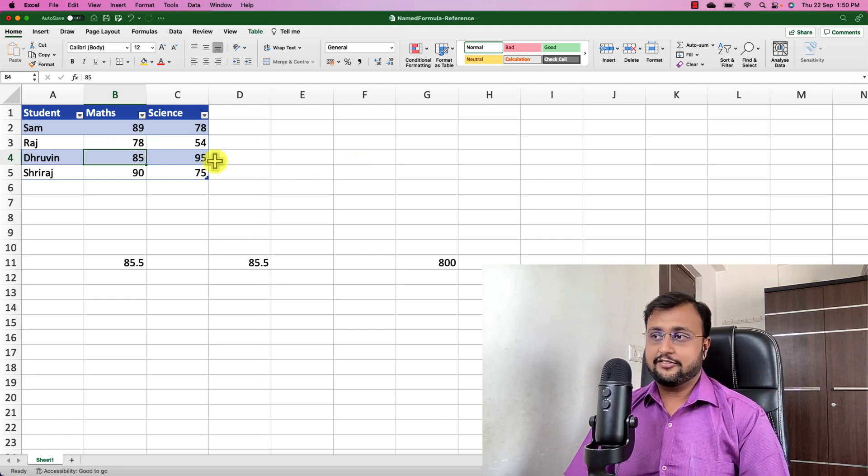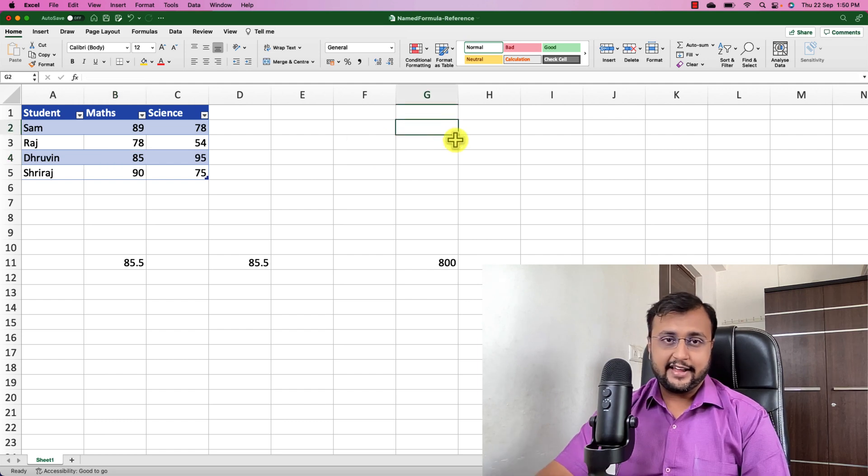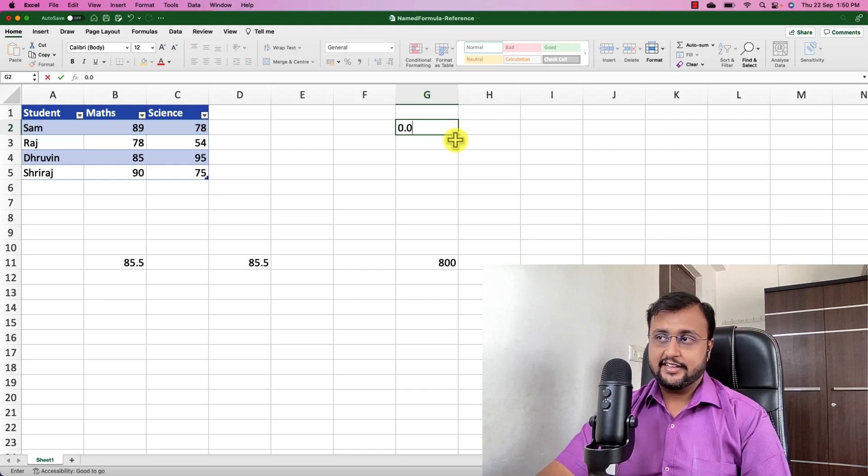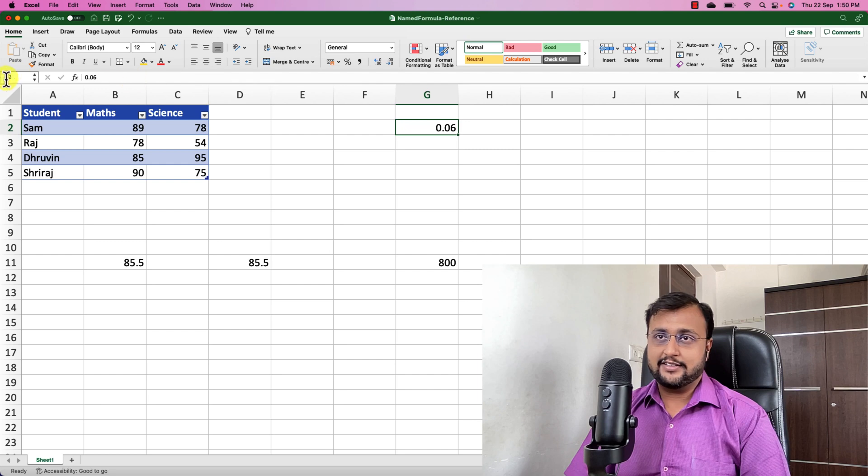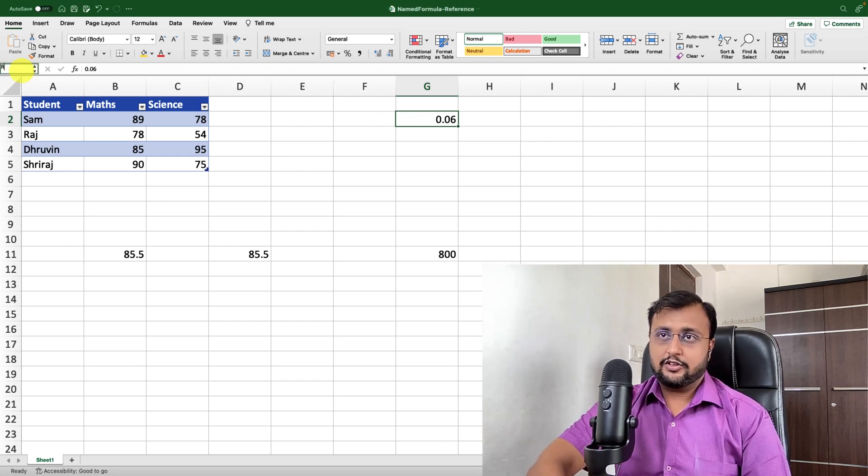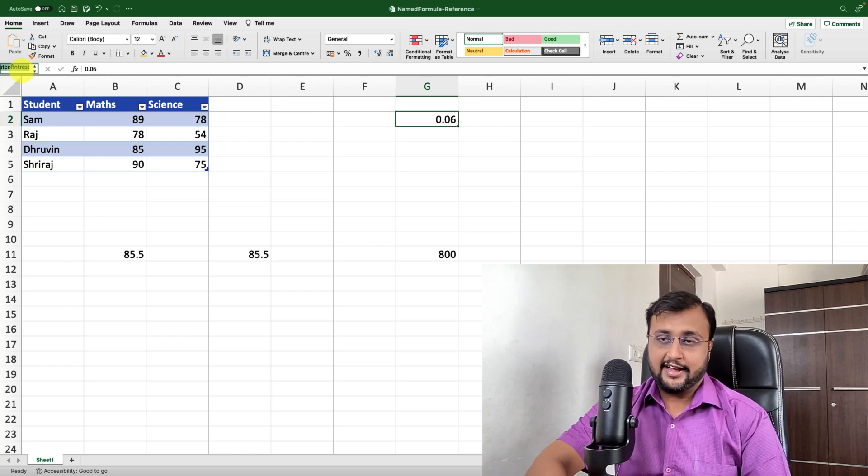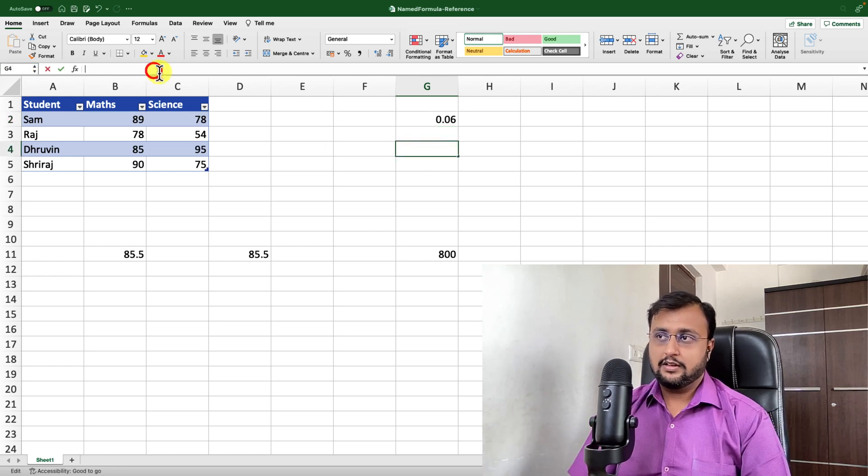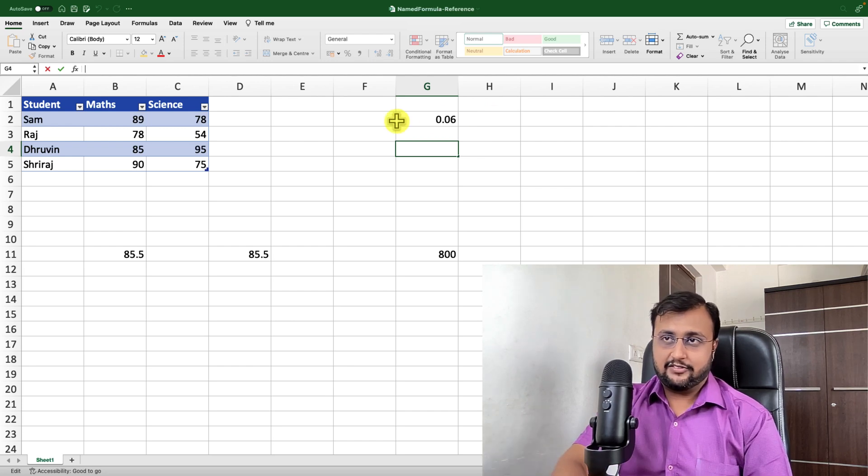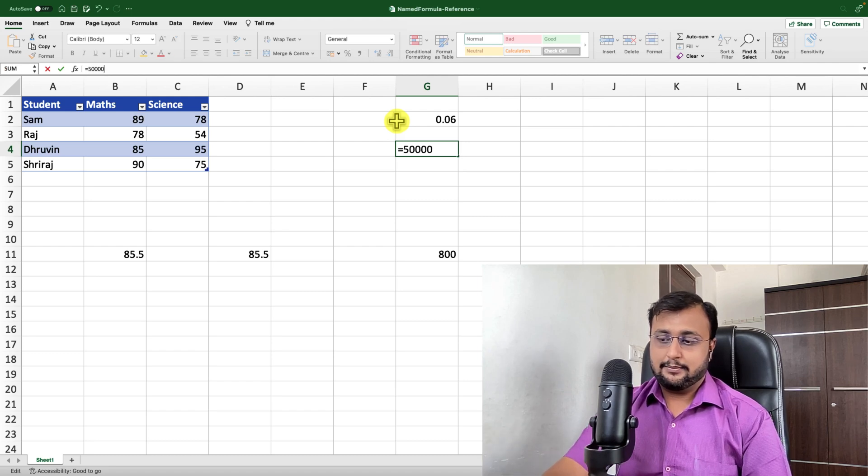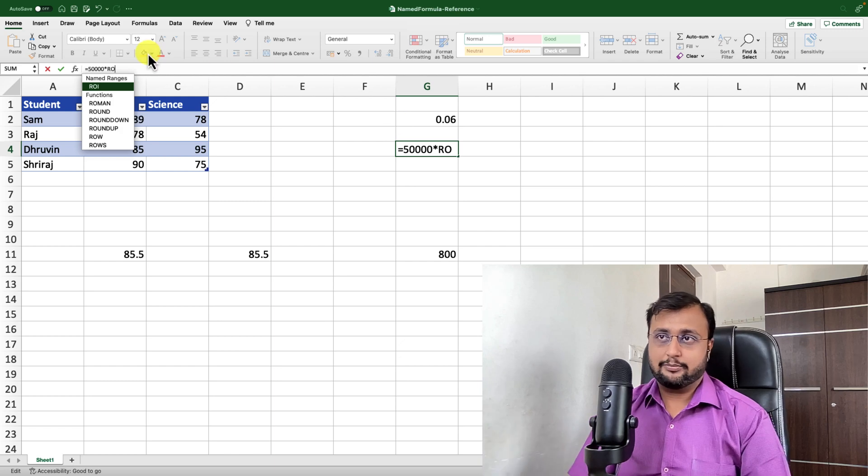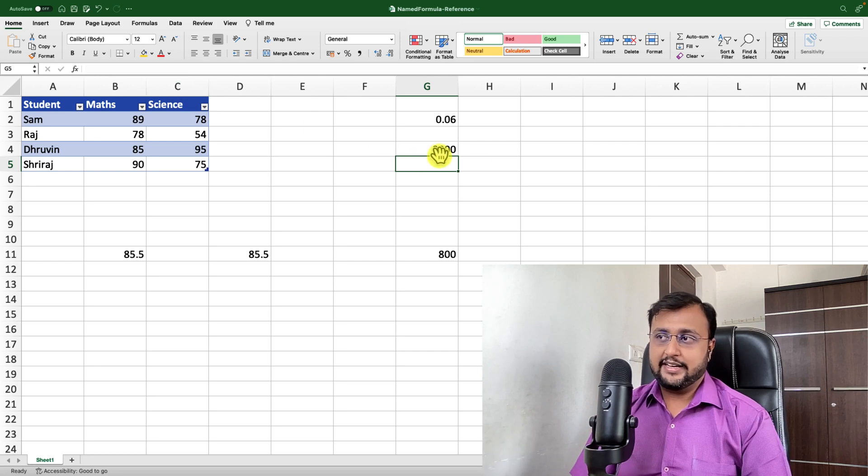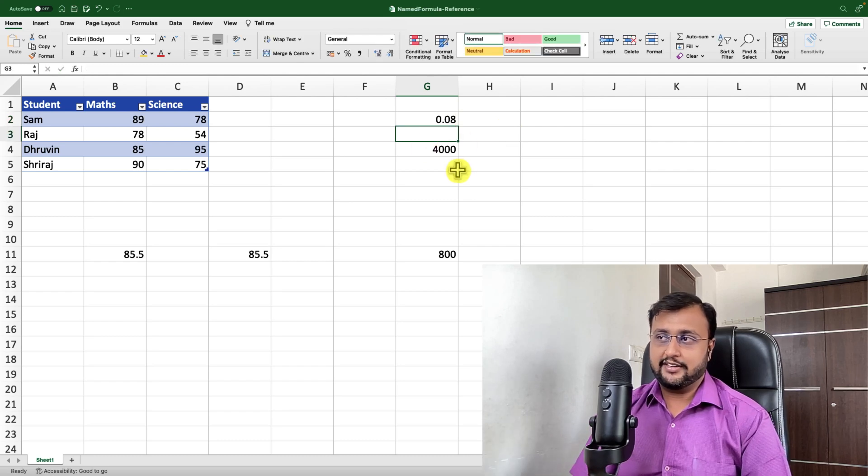So this is how the name manager is working in Excel. Similar to how it works for different cells as well. Let's say for an example, here I just want to calculate the interest of a specific amount, then I'm defining some sort of interest rate. Let's say I'm just entering here the interest rate is 0.06. And what I will do is I will mark this cell as a named cell. So here I'm just providing the name of this particular Excel cell as rate of interest ROI. And I am done with it.